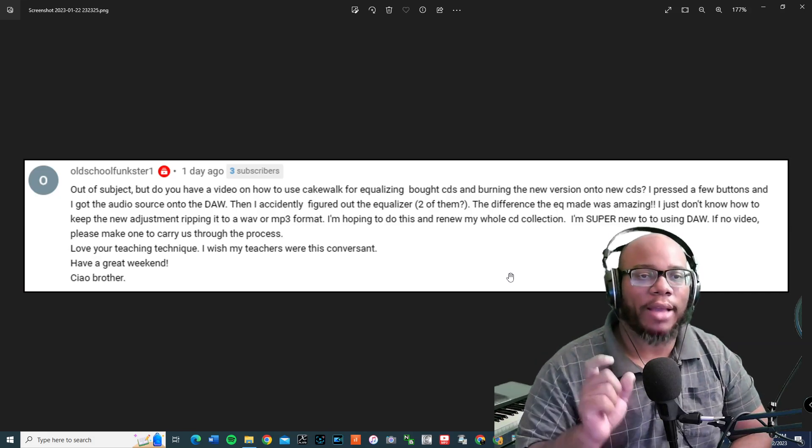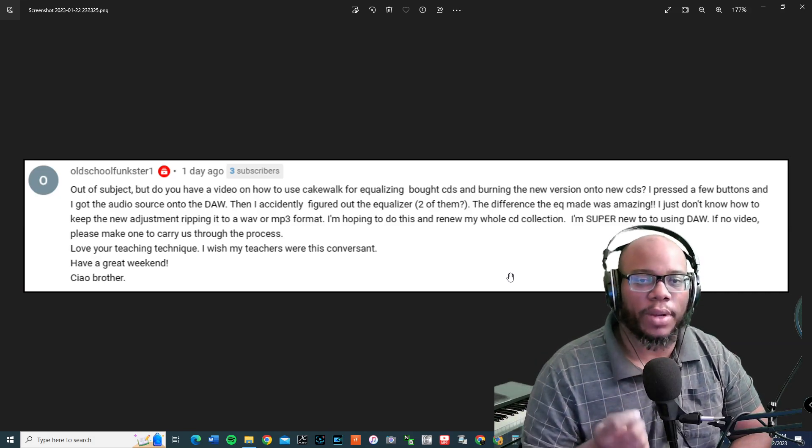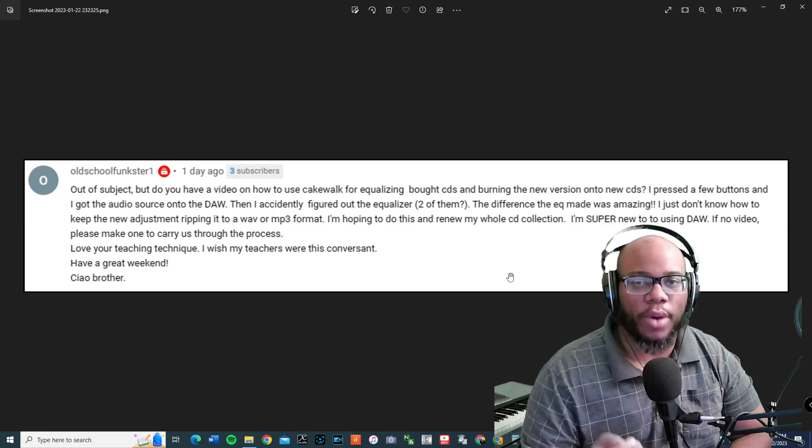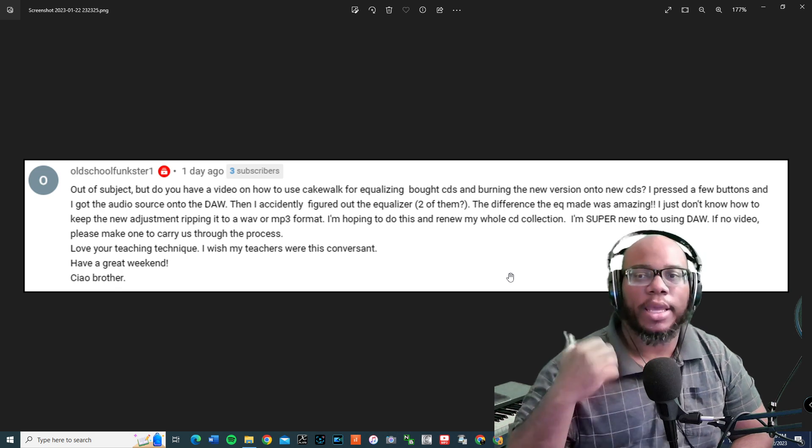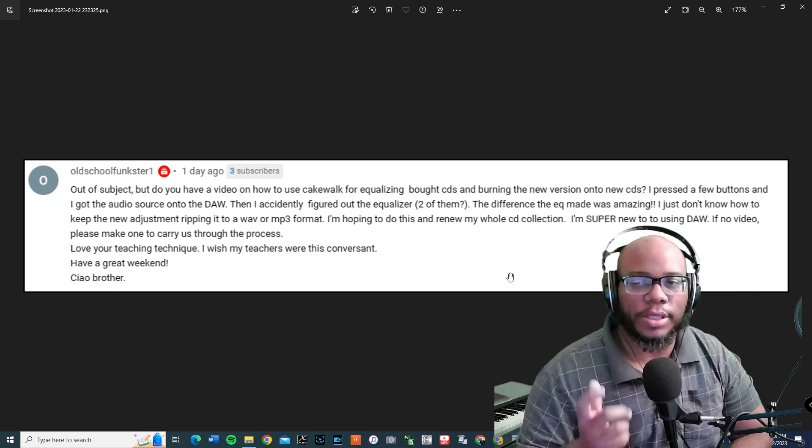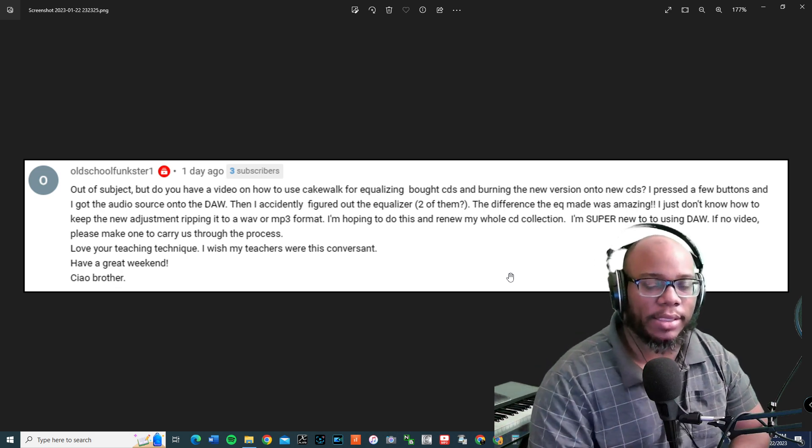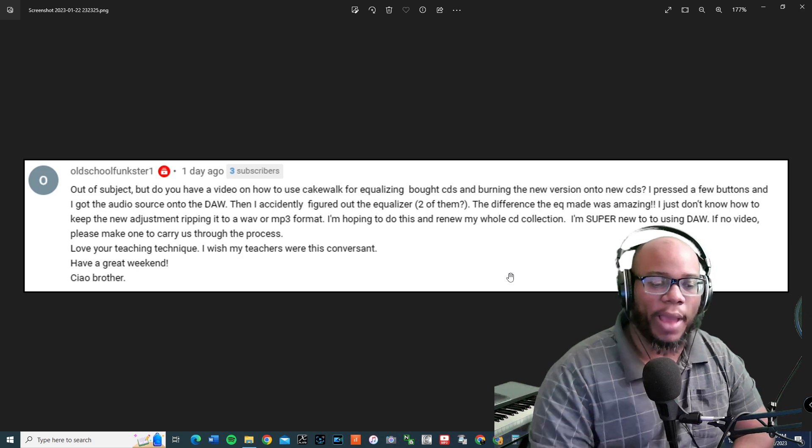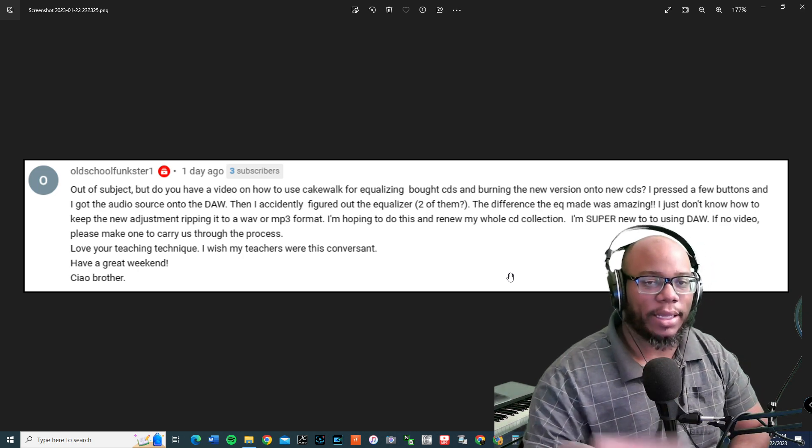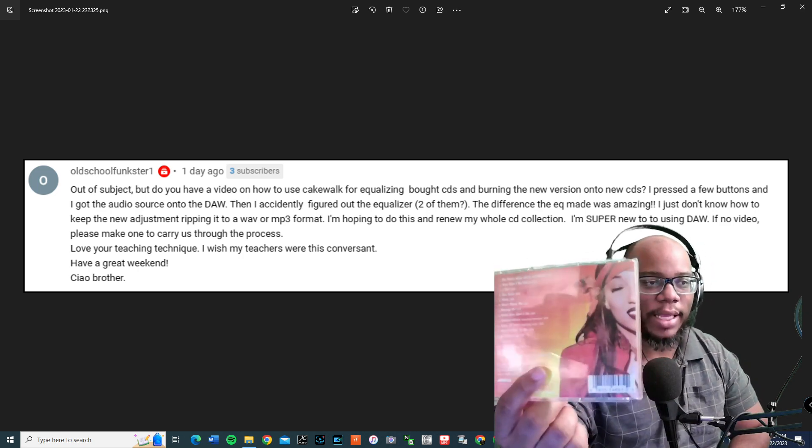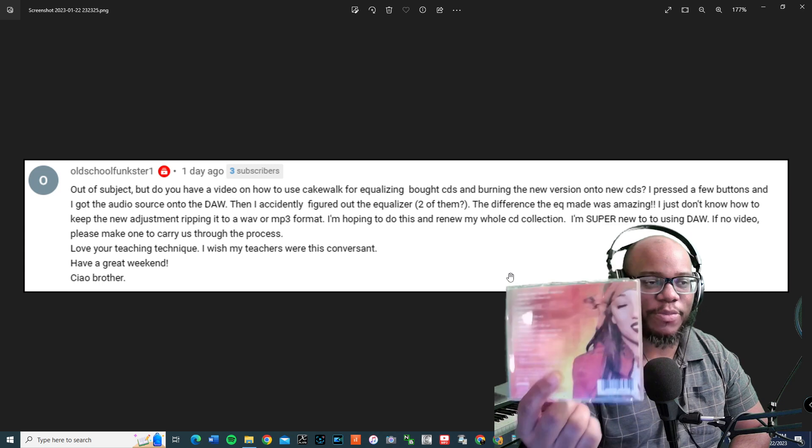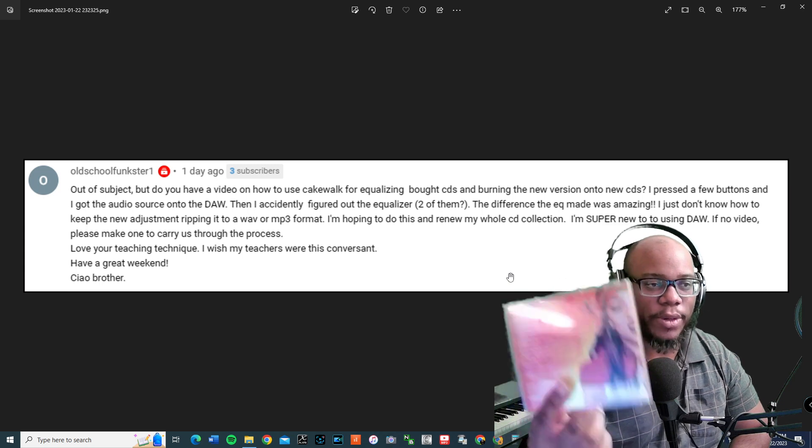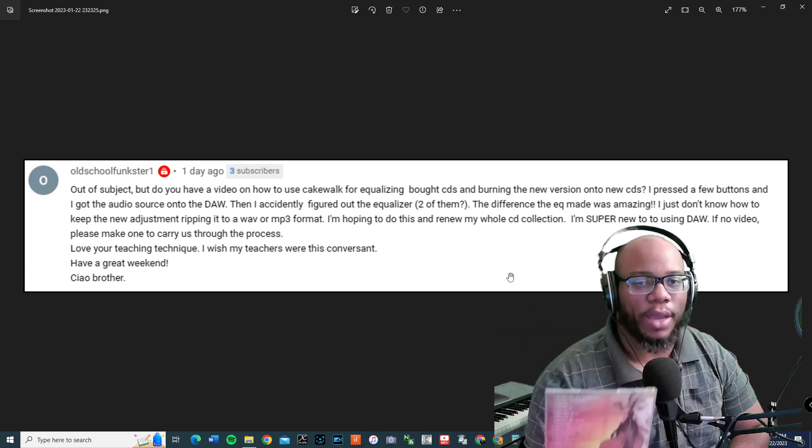I received this question: Do you have a video on how to use Cakewalk for equalizing and bought CDs and burn a new version onto new CDs? So what we're going to do today is I'm going to show you how to take a CD like this that you have bought and paid money for, and I'm going to show you how to import it into Cakewalk.